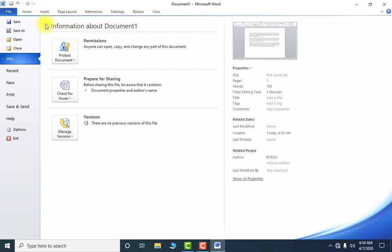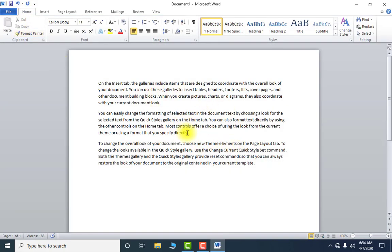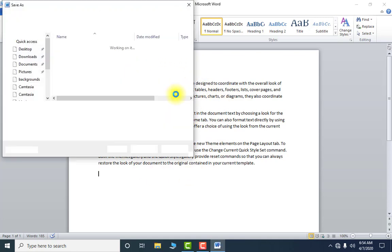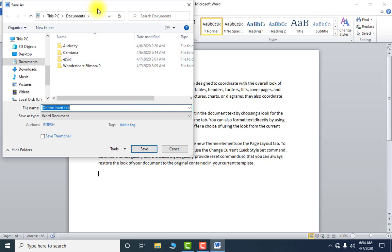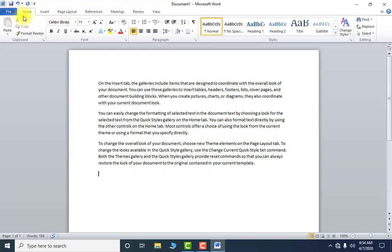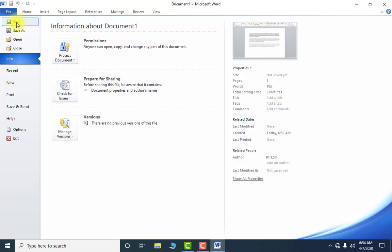Currently my document name is Document 1. I want to save it with my name. I have to click on Save — the shortcut key is Ctrl+S. If I press Ctrl+S, I get this dialog box in front of me. You can also do it by clicking File and then clicking on Save.